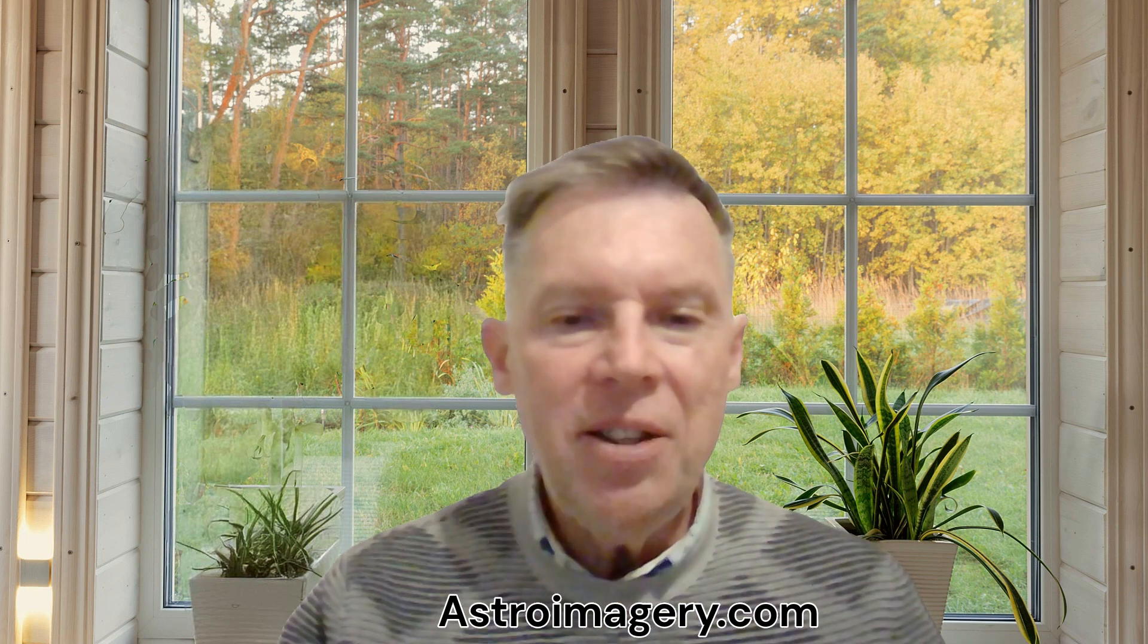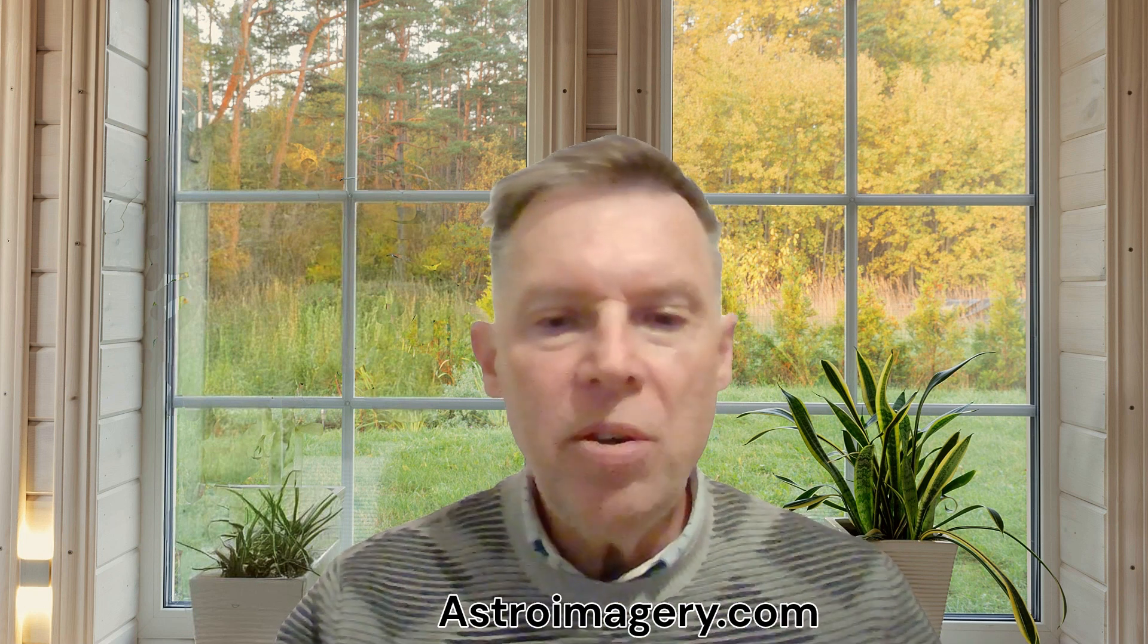Hello and welcome to Astro Imagery. In today's video I want to talk about something that's a continuation of my last few videos.